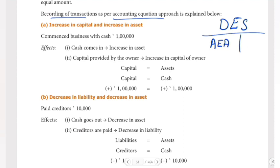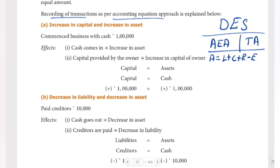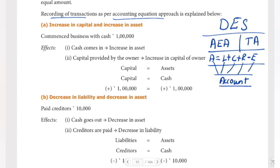So we have the accounting equation approach or the traditional approach. This is a basic thing. I will start with the accounting equation approach. In this equation, we will look at the asset account, liability account, capital account, revenue account, and expense account.